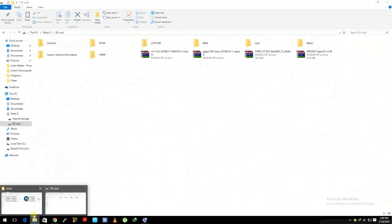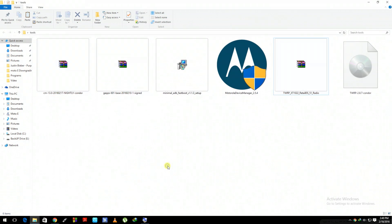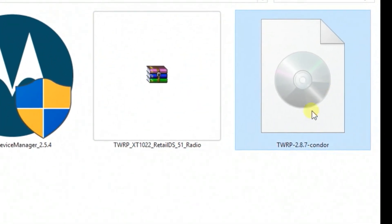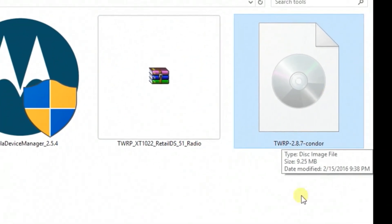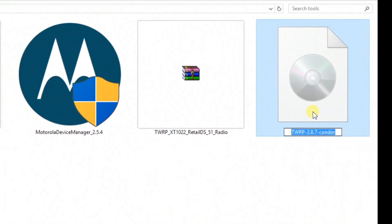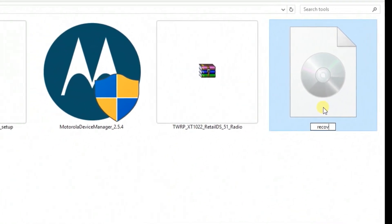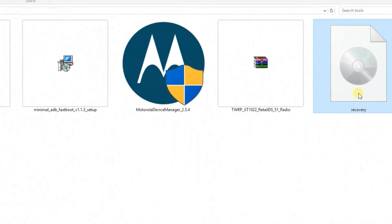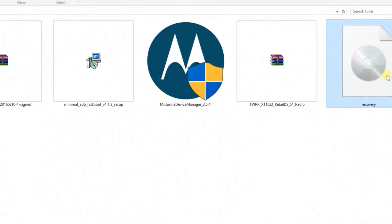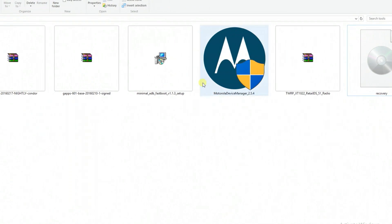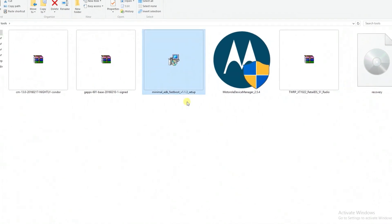Once it's done, go back to the location where the files are copied. This time we need to rename the TWRP file, which is required, so rename it as 'recovery' and press Enter. Now the file has been successfully renamed.